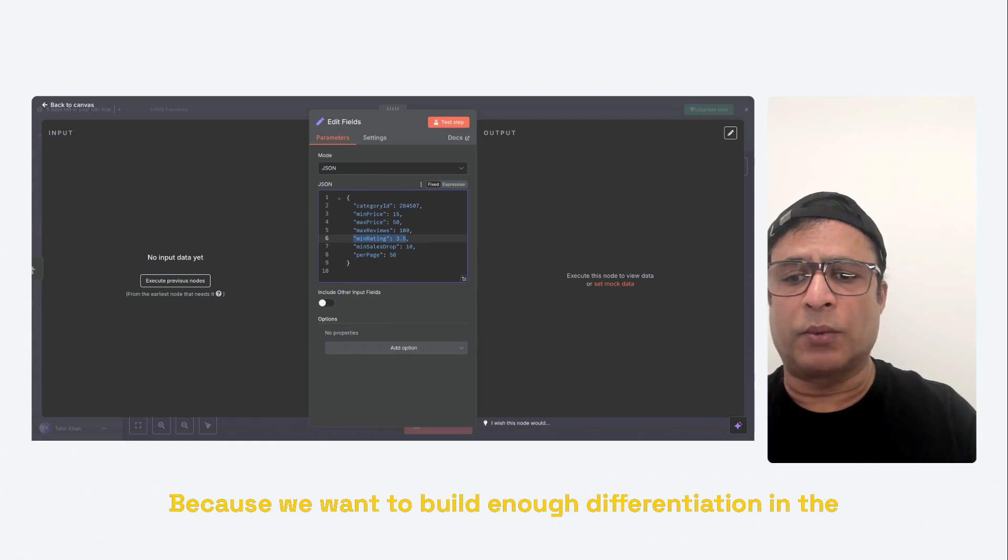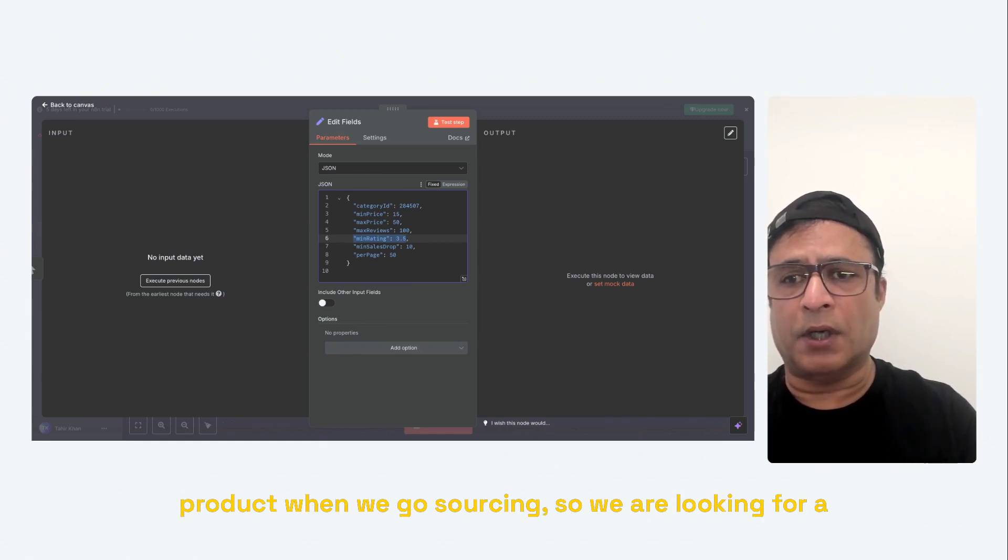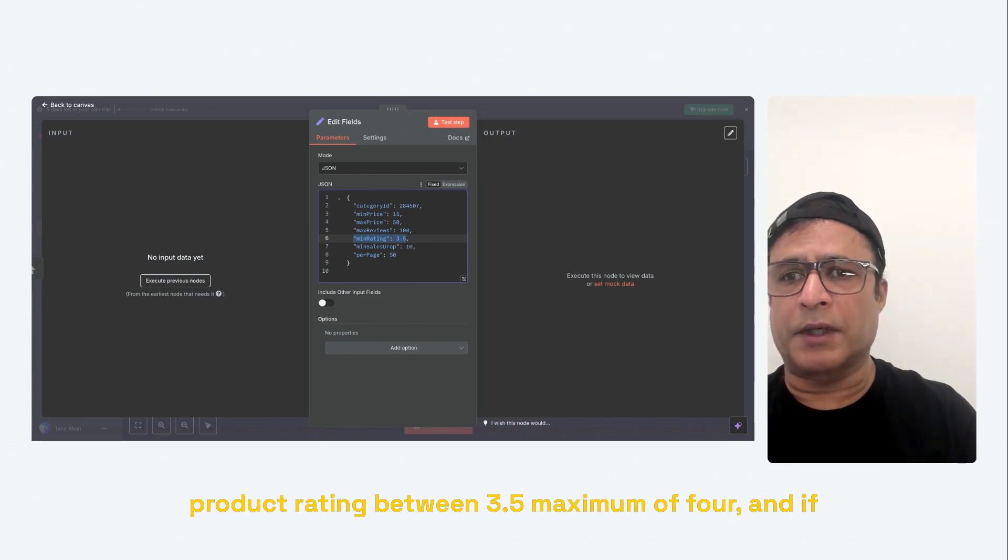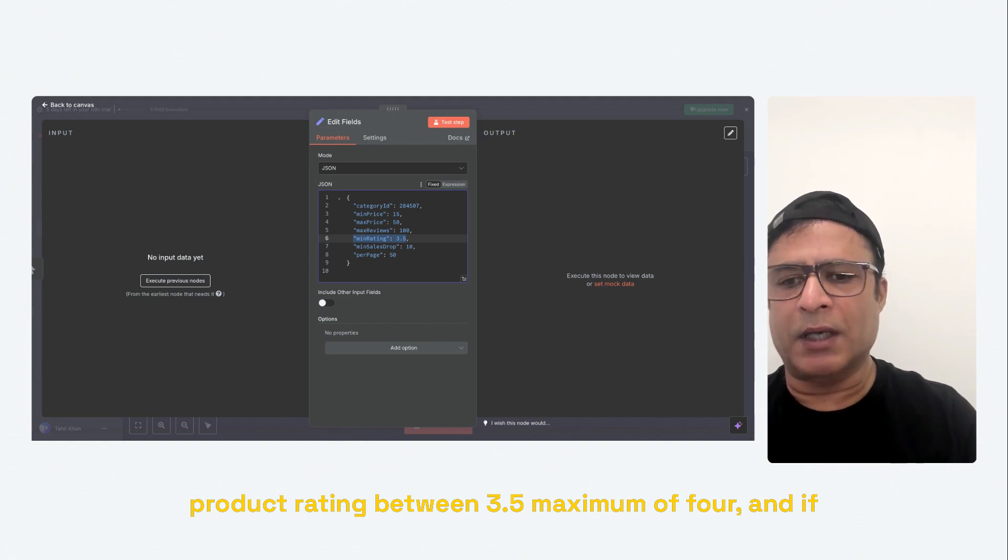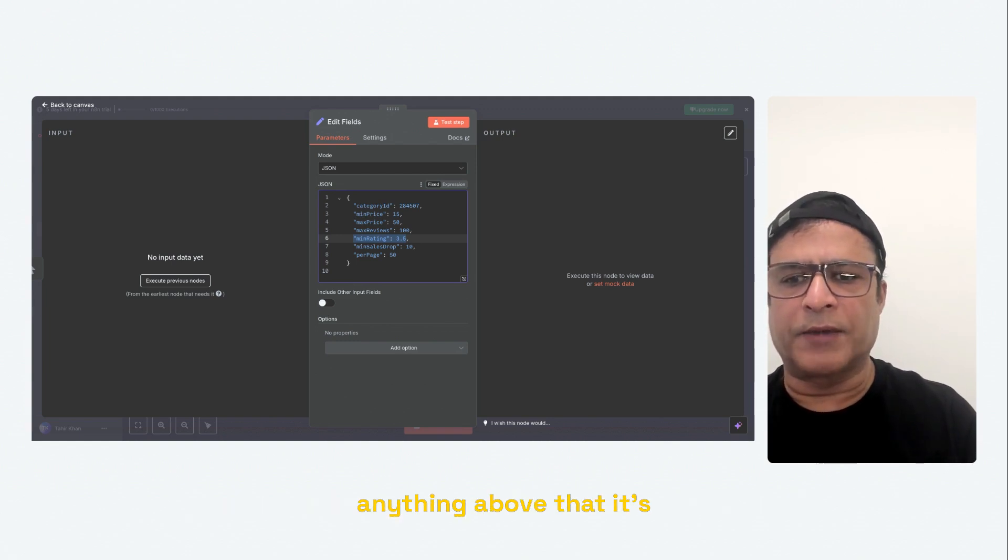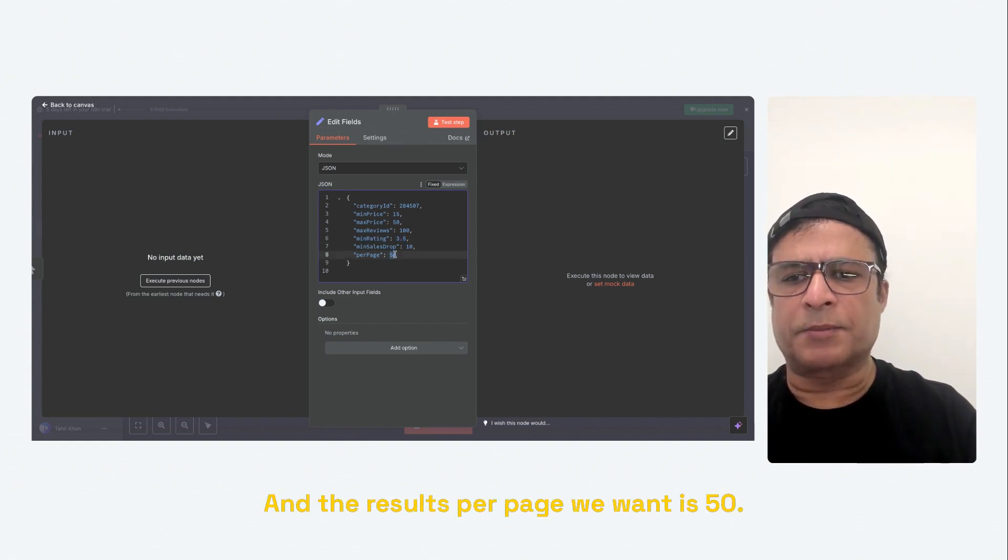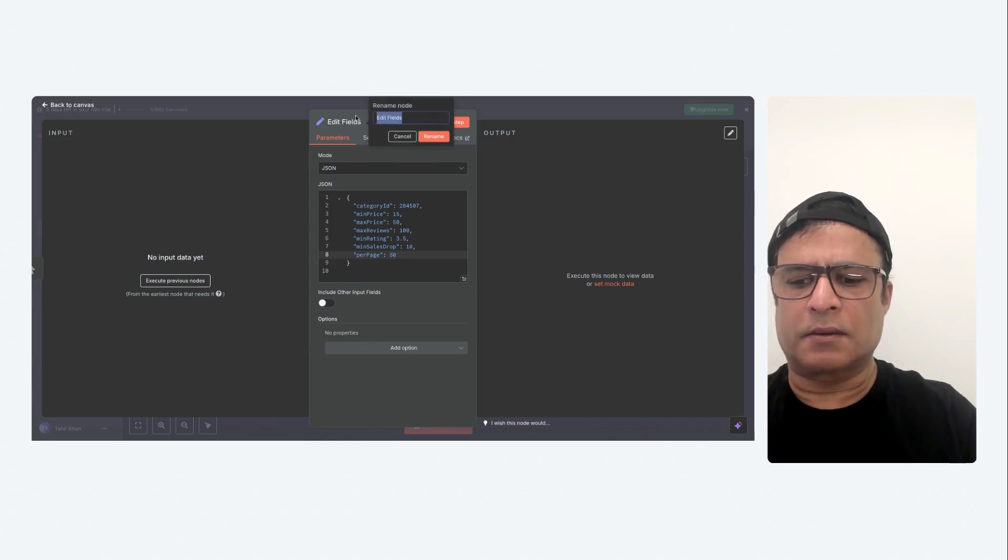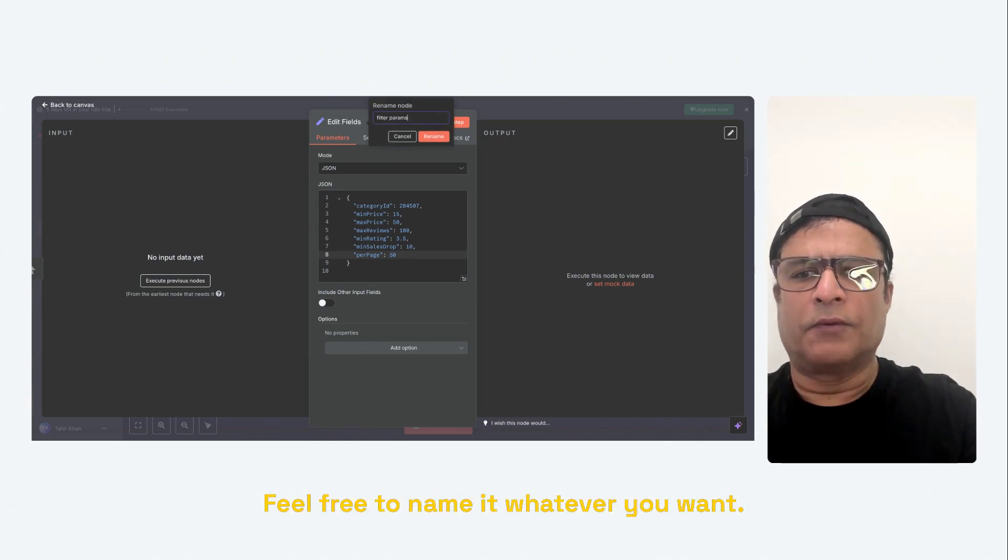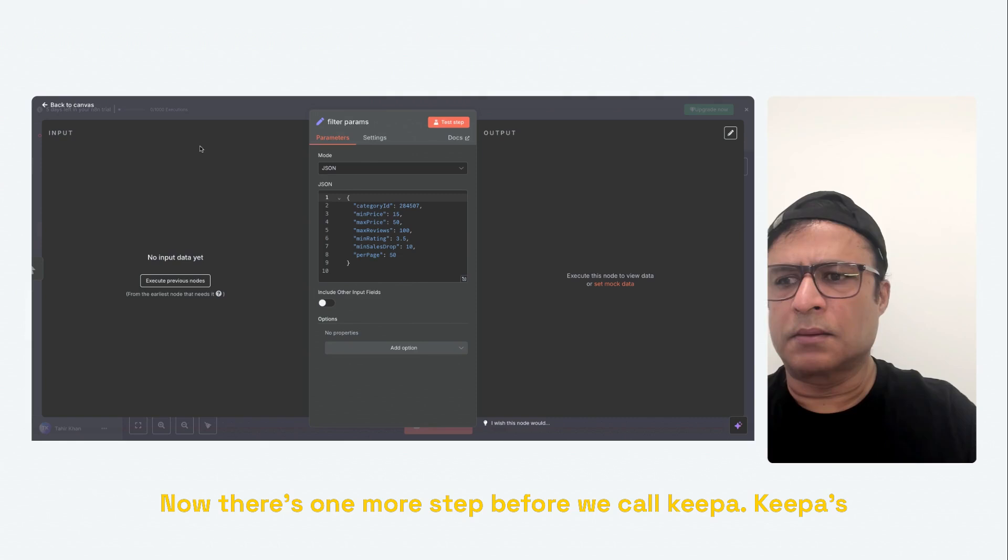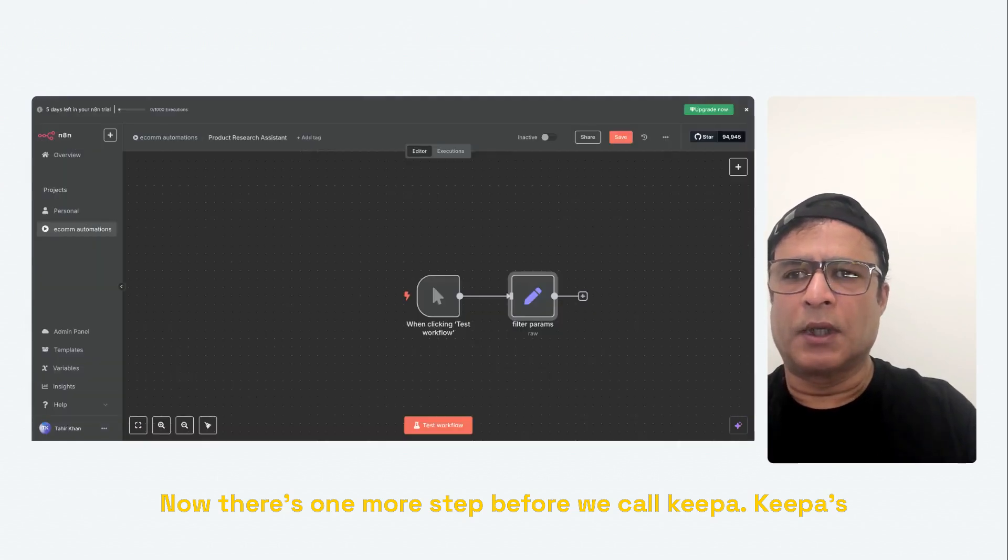Because we want to build enough differentiation in the product when we go sourcing. So we are looking for a product rating between 3.5 maximum or 4. And anything above that, it's very hard to build differentiation. And the results per page we want is 50. I'm going to name this filter. Feel free to name it whatever you want.